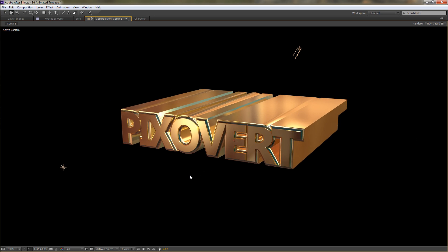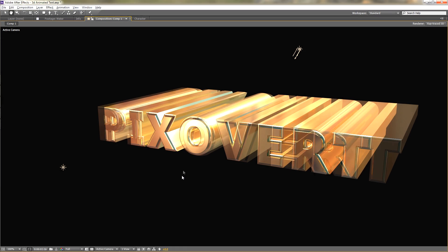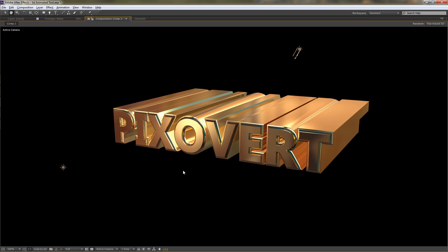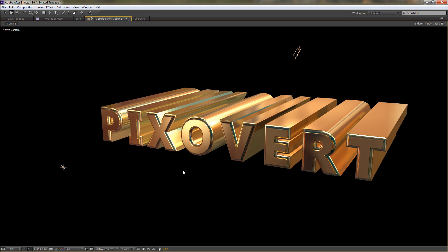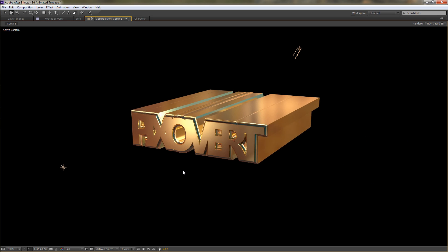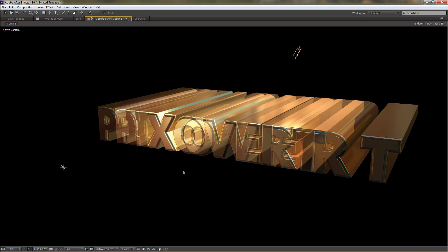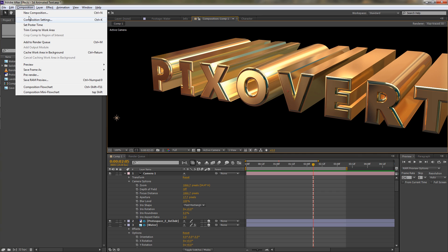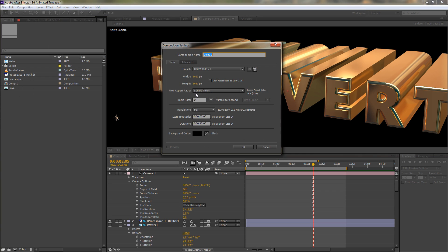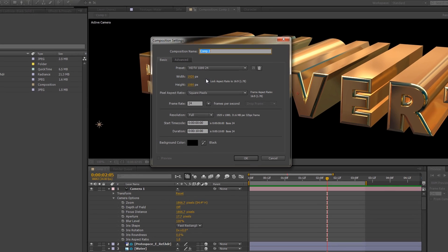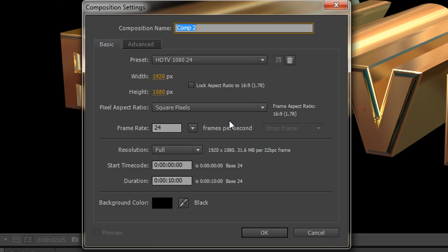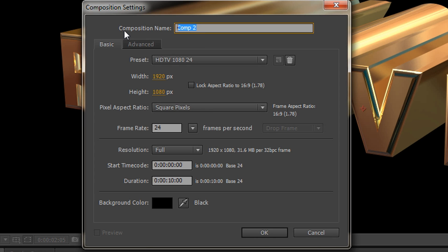What I want to do in the next few videos is cover the basics of the 3D ray tracer in Adobe After Effects. We're going to start off by creating a new composition. I'm going to create a 1920 by 1080 composition, 24 frames a second, 10 seconds long, background color black. This is all the basic information. Let's call this composition tutorial one.